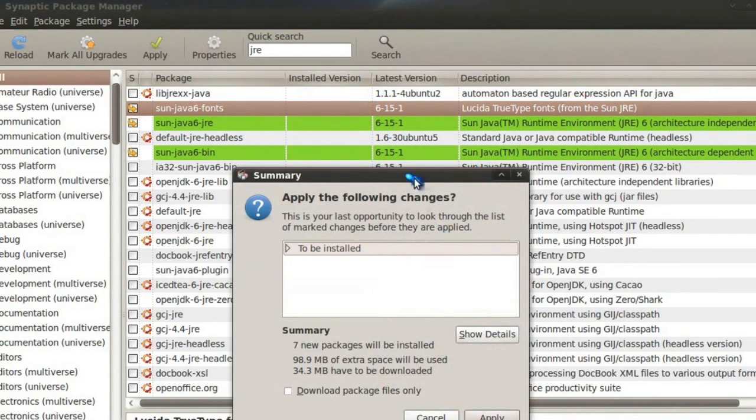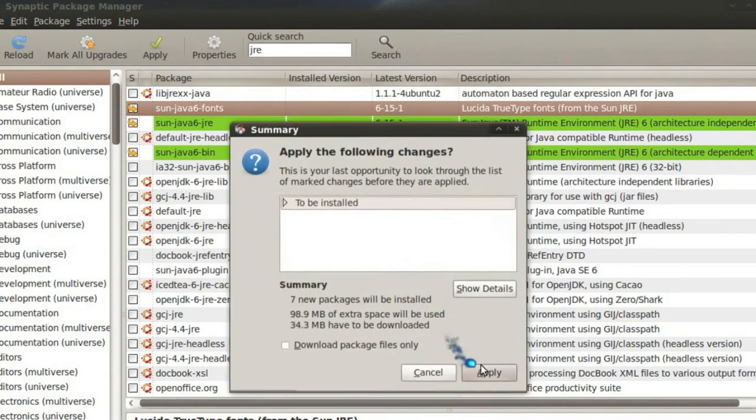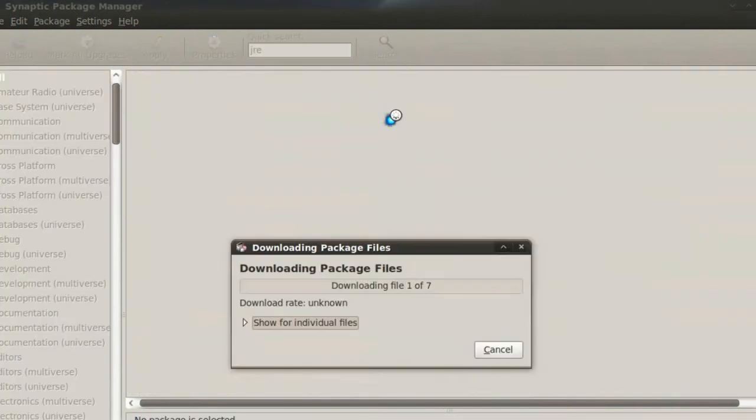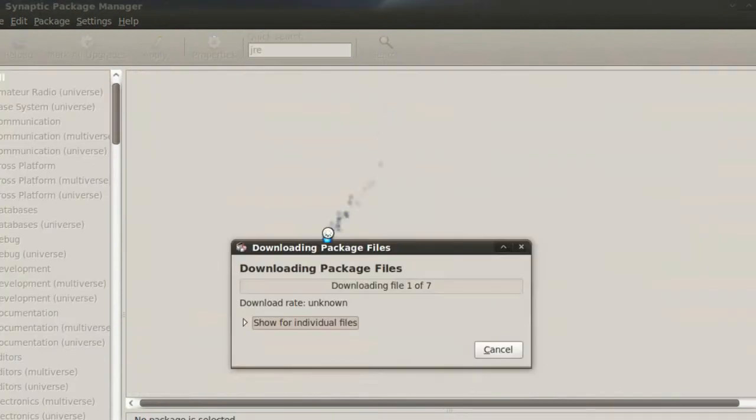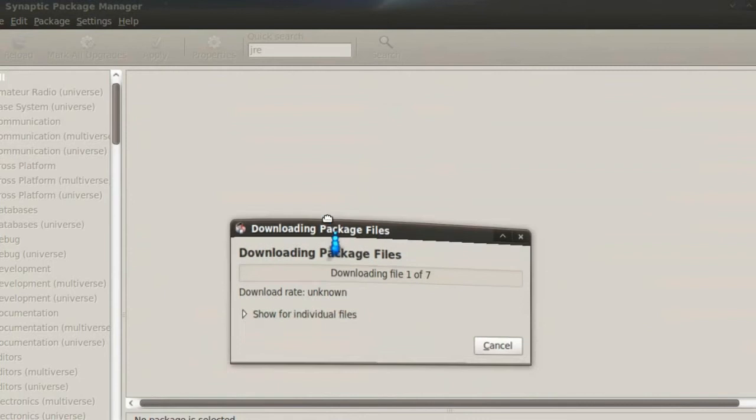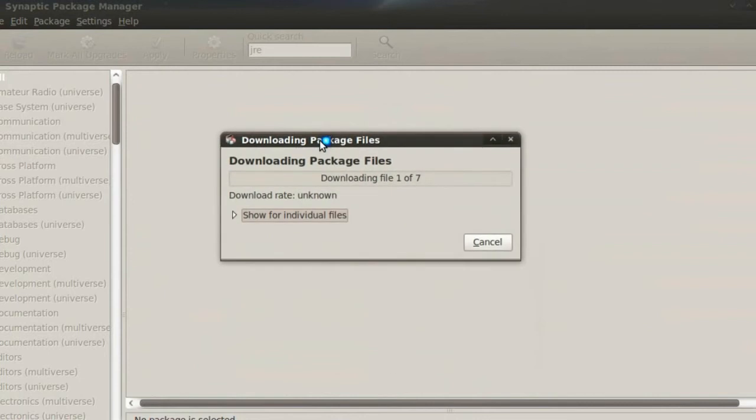And one more time, I'm going to hit Apply. That will download and install the Sun Java 6 Platform. And after that, I will simply run Eclipse one more time.